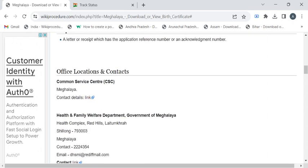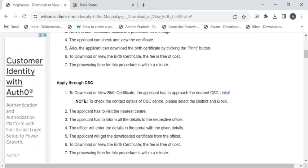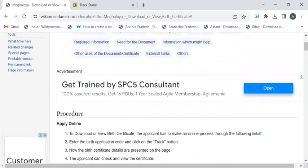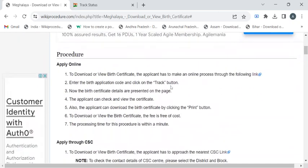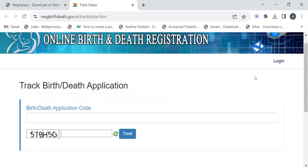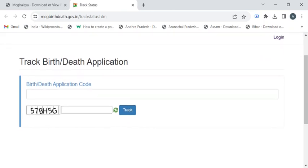Once you're eligible, you can either reach out to the CSE center or else you can download the birth certificate through online. The portal link is given here. If you click on it, you will be redirected to this page. Here you have to enter the birth application code, then enter the captcha code in this box and click on the track button.